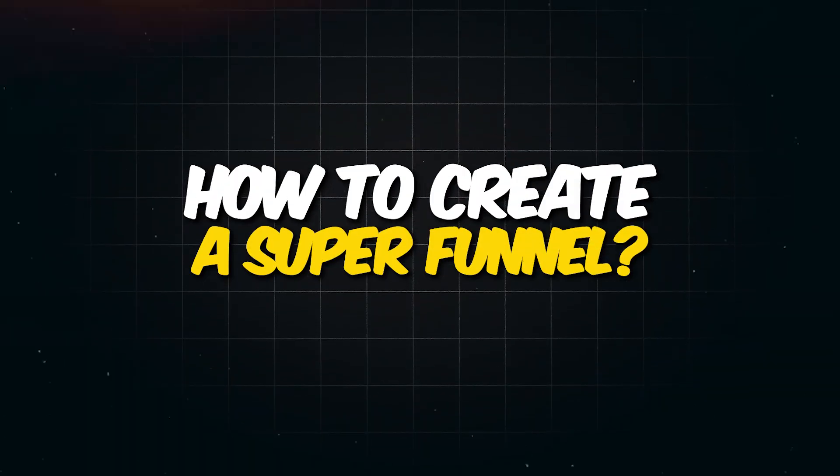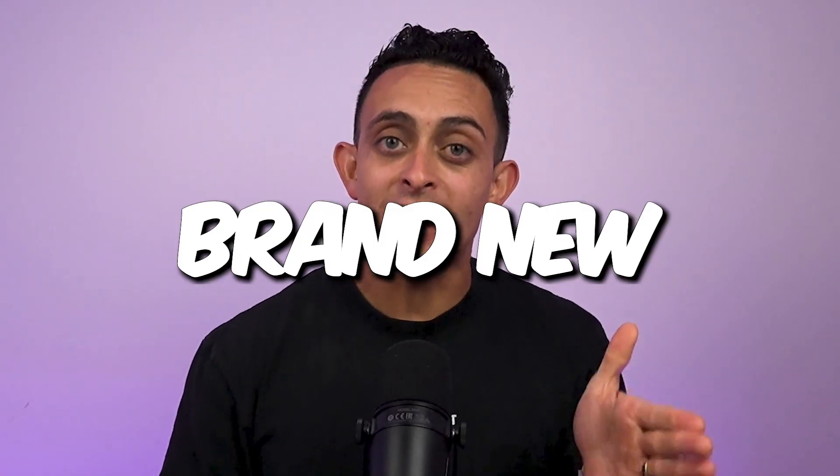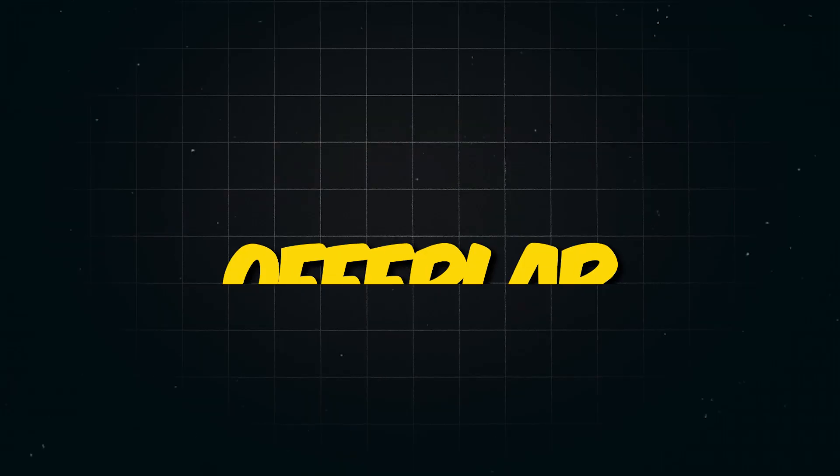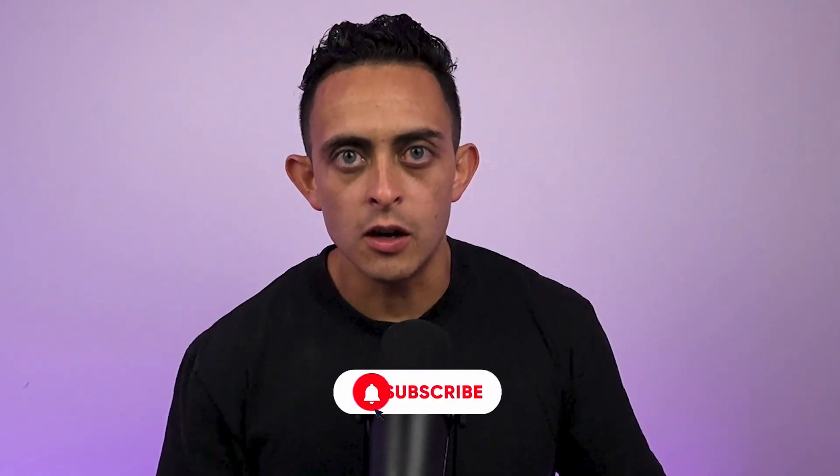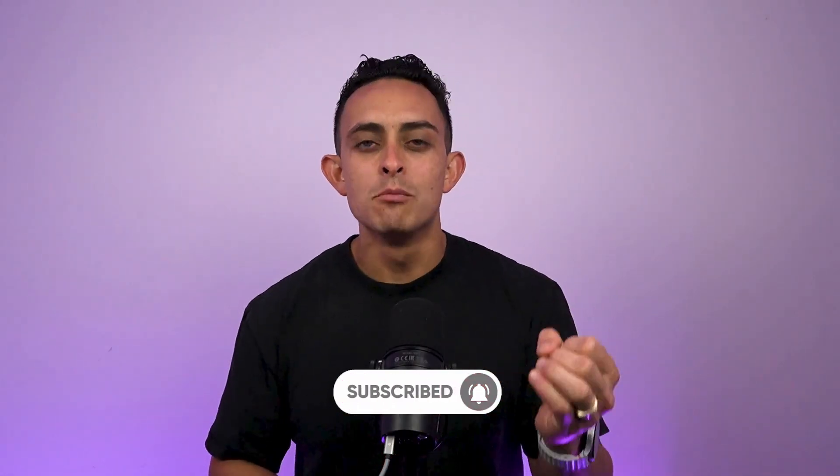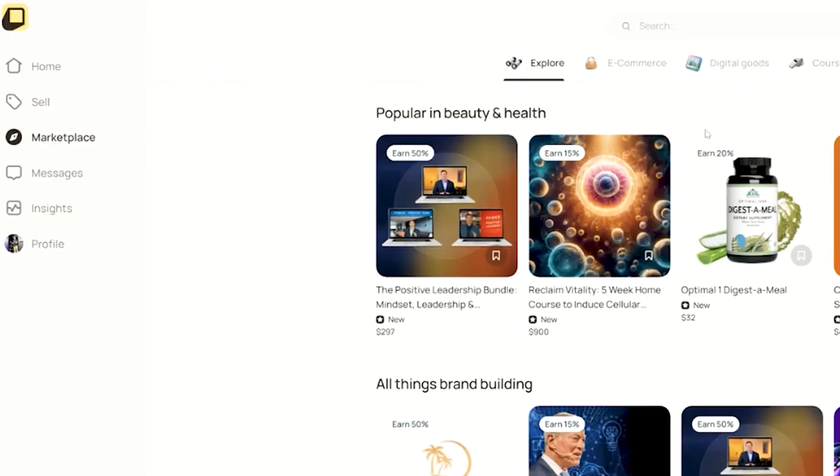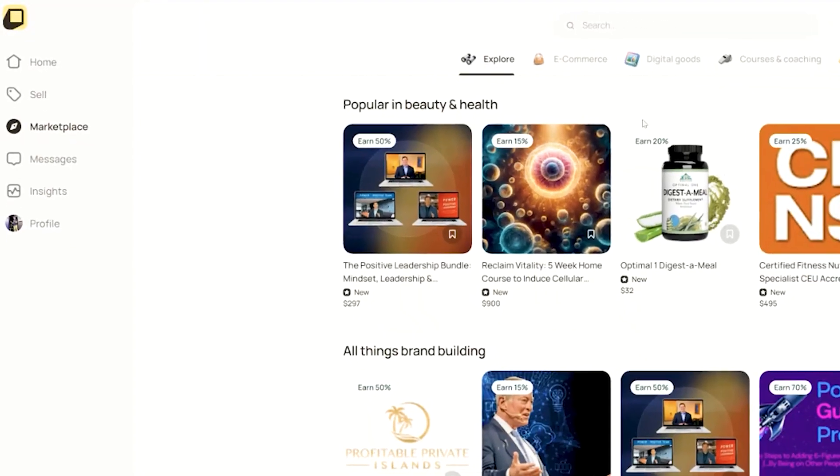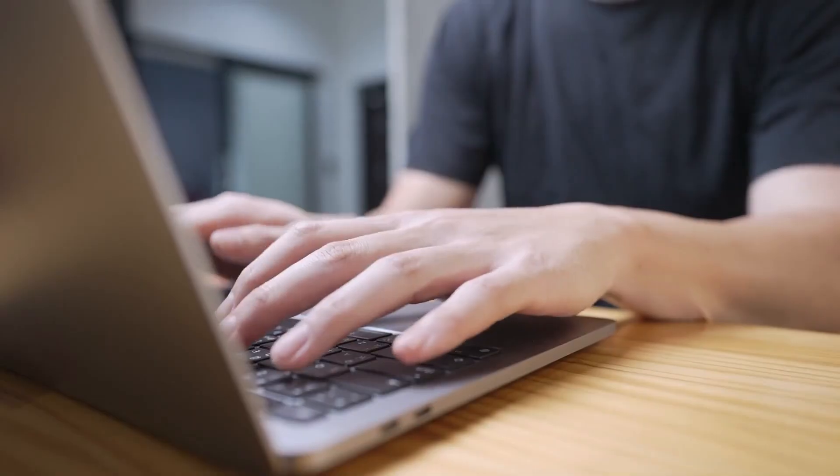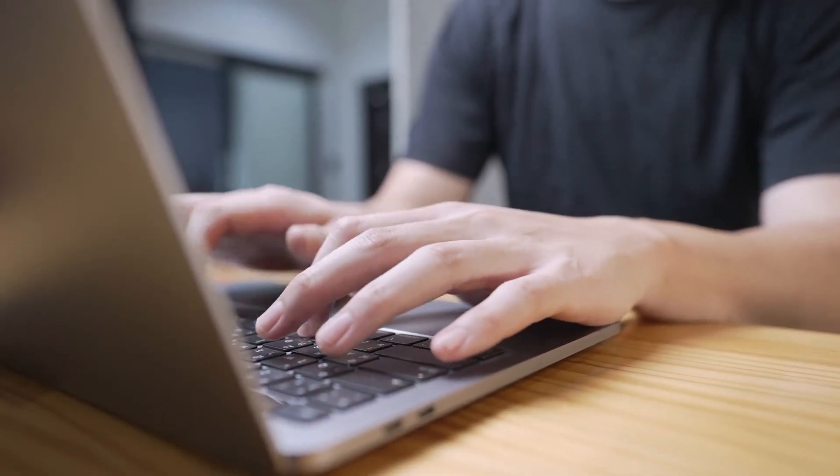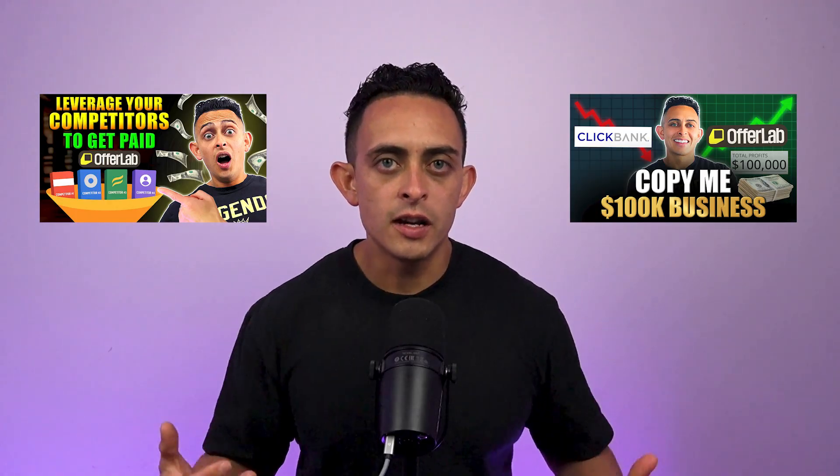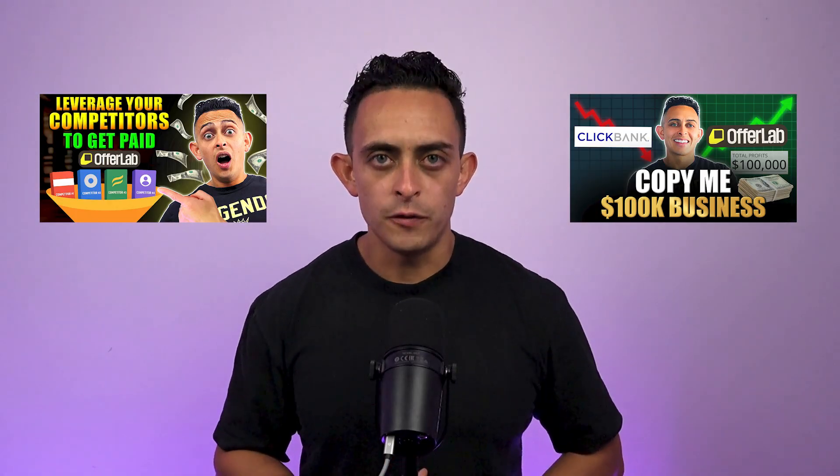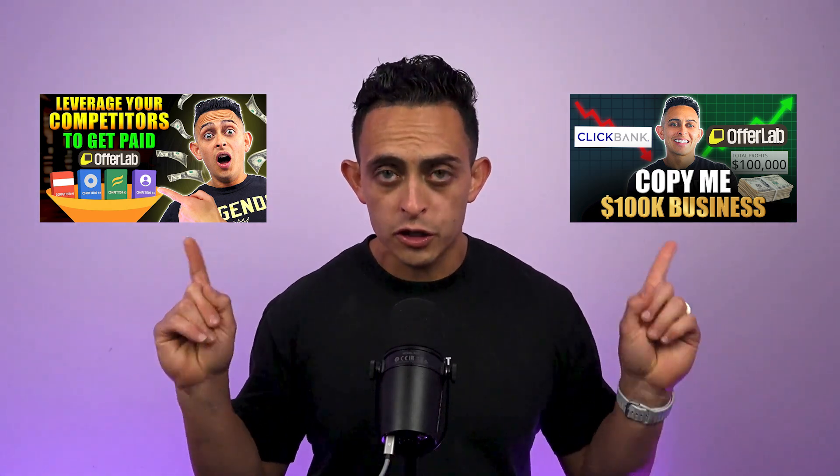I'm going to show you how to create a super funnel within this brand new software called OfferLab. Whether you're a complete beginner or you're an expert and you want to make more money online, this is going to be the video for you. Because with this new free software, OfferLab, you can now tap into any offer that you want. More importantly, you can stack multiple offers and make money from every single one at the same time. I've already done some in-depth reviews and bonus videos on OfferLab, so go check those out first.